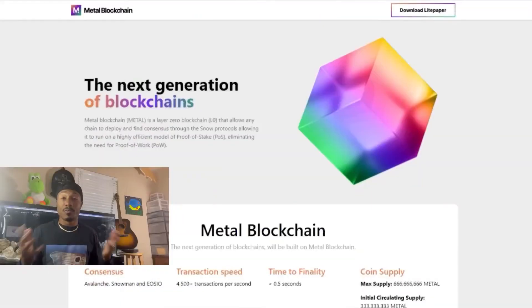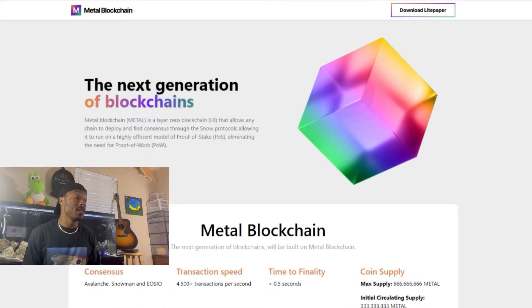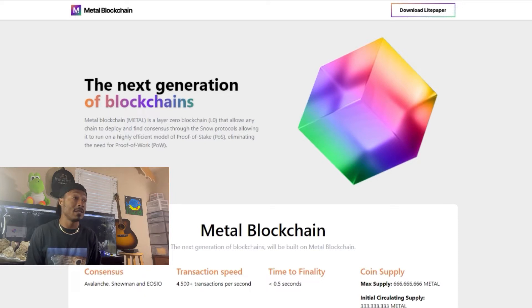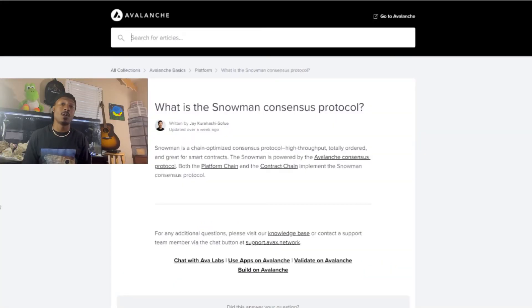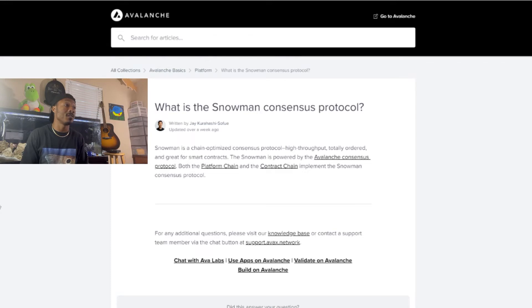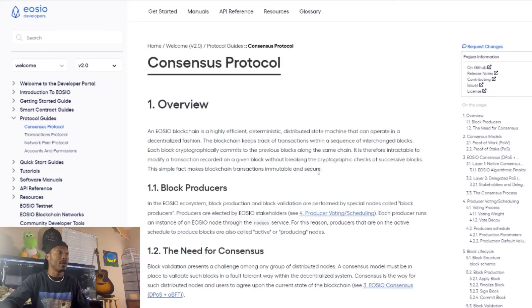Metal Blockchain allows pretty much any chain to deploy and find consensus through the Snow Protocol, running on a highly efficient model of Proof of Stake (PoS), eliminating the need for Proof of Work (PoW). The Snowman consensus protocol is a chain-optimized protocol with high throughput, totally ordered, and great for smart contracts. Snowman is powered by Avalanche, and both the Platform Chain and Contract Chain implement the Snowman consensus protocol.